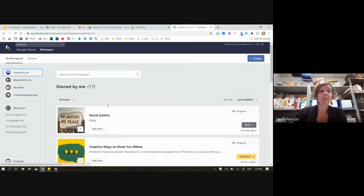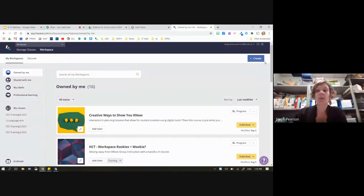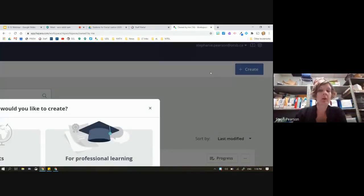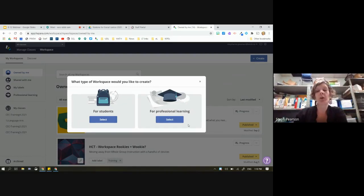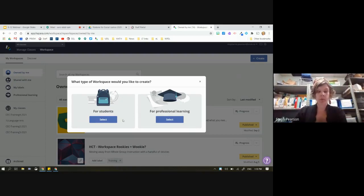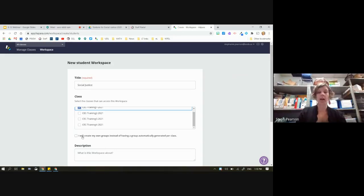I'm going to walk you through literally all the steps to make a workspace. On the big blue side, I'm going to hit the word 'Create.' This is a new prompt as of Sunday. When you are making a workspace for students, you want the left-hand choice. The right-hand choice is for working with other staff — maybe a professional workspace around cell resources in your school. I'm going to select the one for students, and we're going to talk about social justice today.